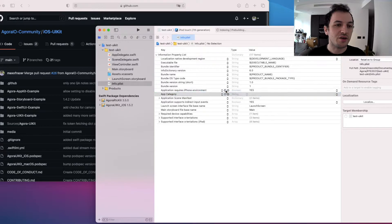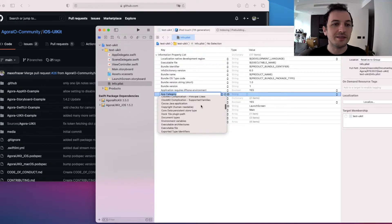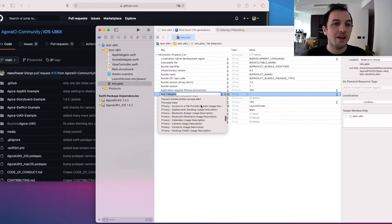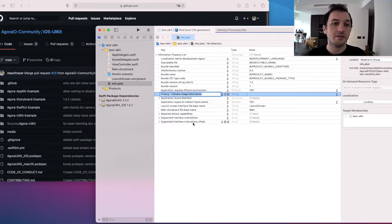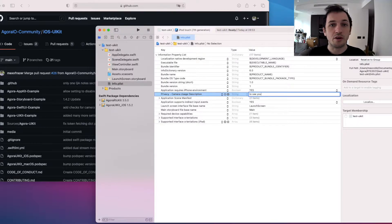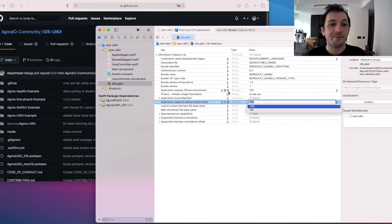Next, go to our info.plist, add our usage descriptions, which are the reasons we want to use the camera or microphone.